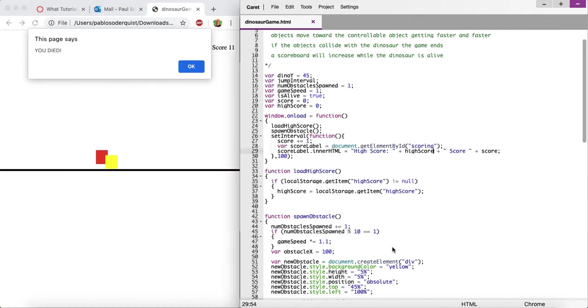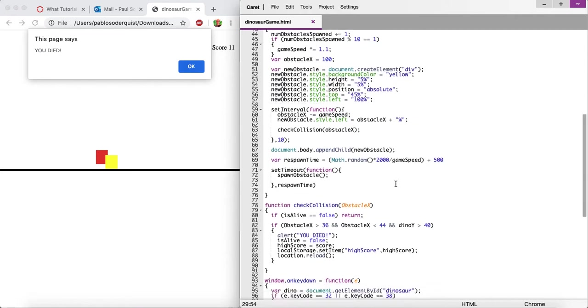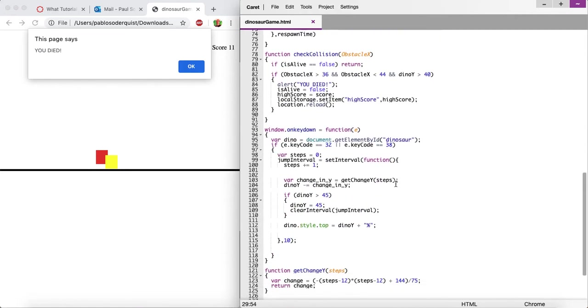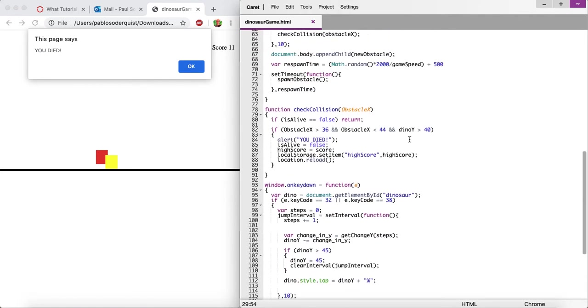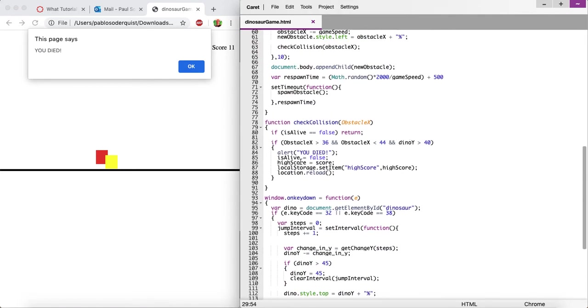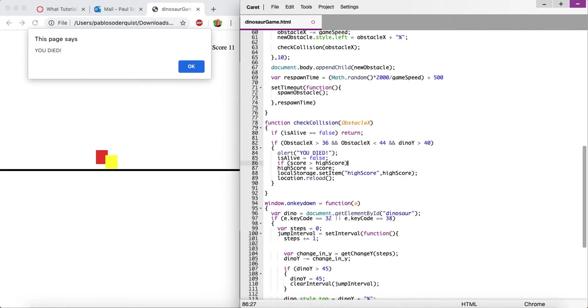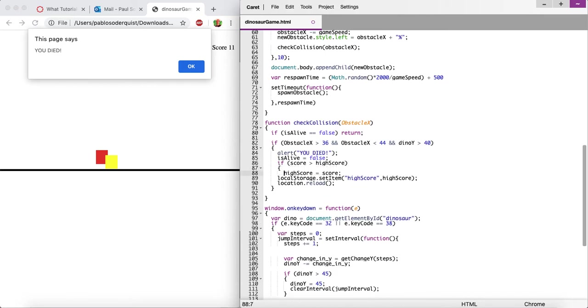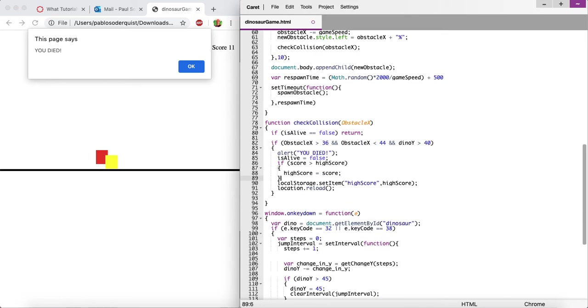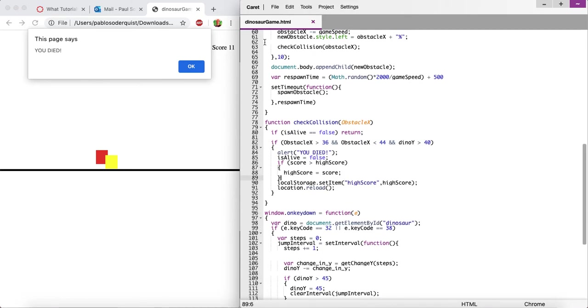Oh, and silly me, I actually made it overwrite the high score every time. So it should only be overwriting this high score here when we die if the high score is lower than the current score. So if the score that we just got is greater than the high score, that's when we're allowed to overwrite the high score. So let's say inside curly brackets there. Perfect.